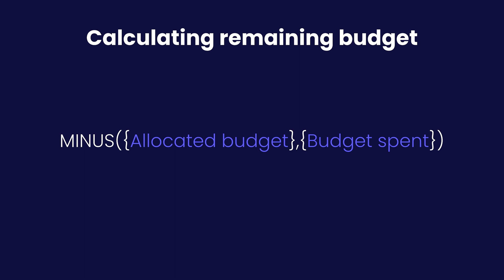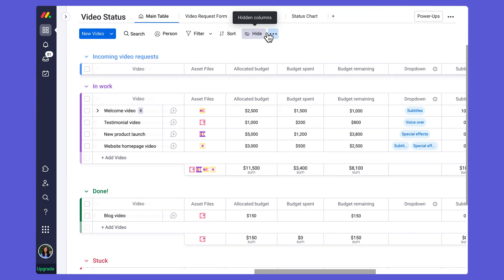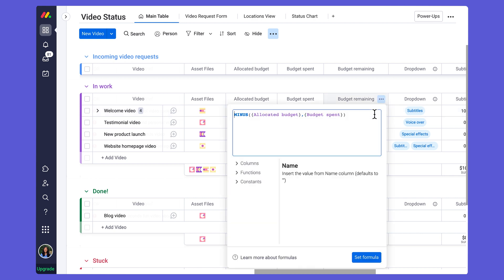This is the formula I have built out on my board that I'm going to now demonstrate for you back in my account. This is where I have that formula set up where I've selected from my functions section.